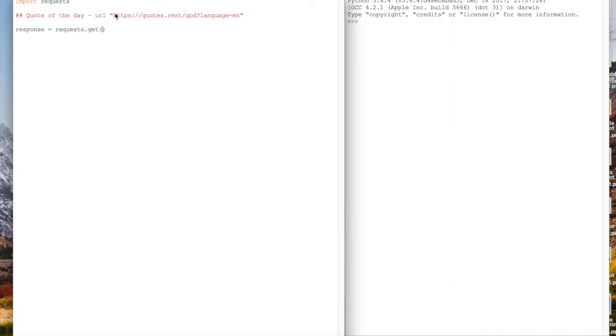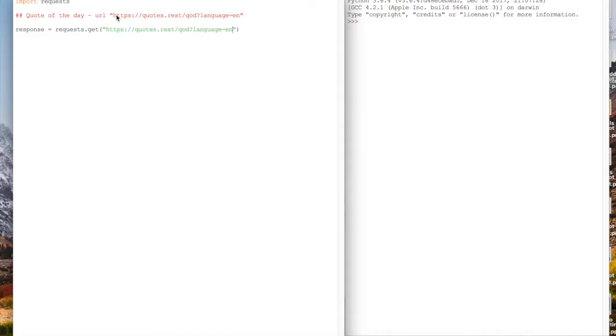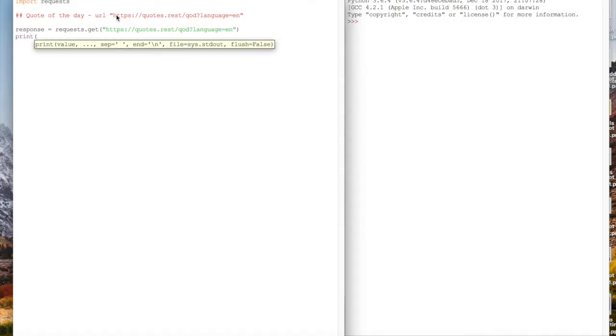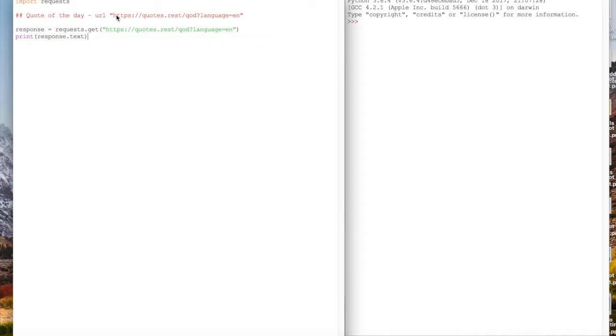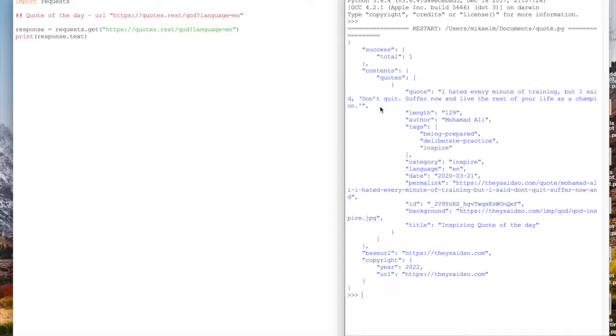First, we're going to make a get request to the URL I have commented above, the quotes API endpoint. We're going to make a get request to that and then save that in our response object. Let's go ahead and print out the text value of the response and look at what payload is sent back.